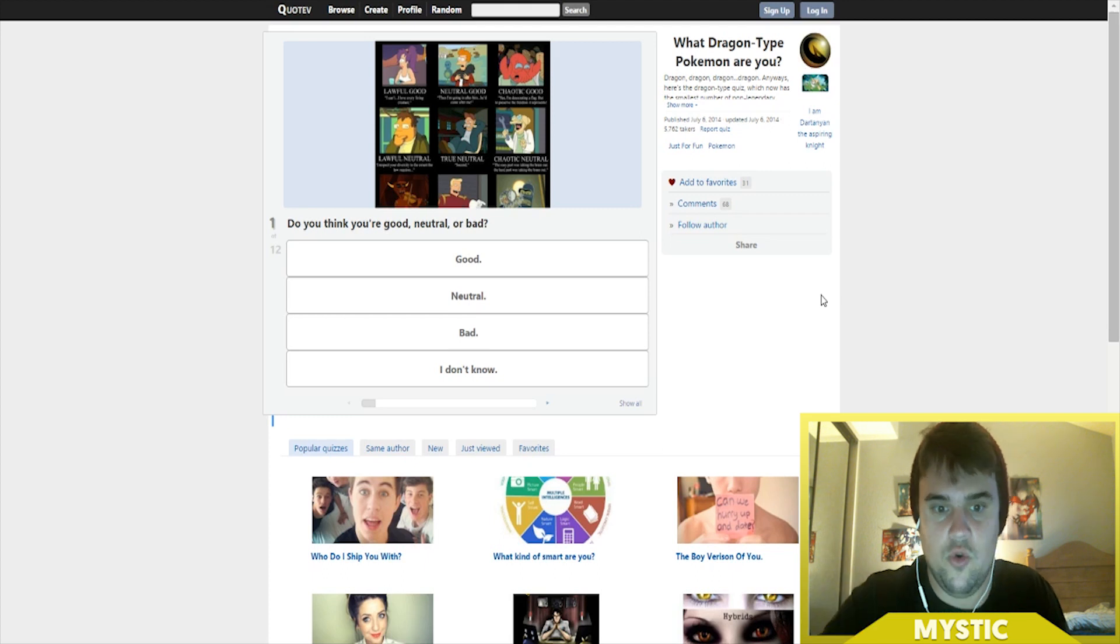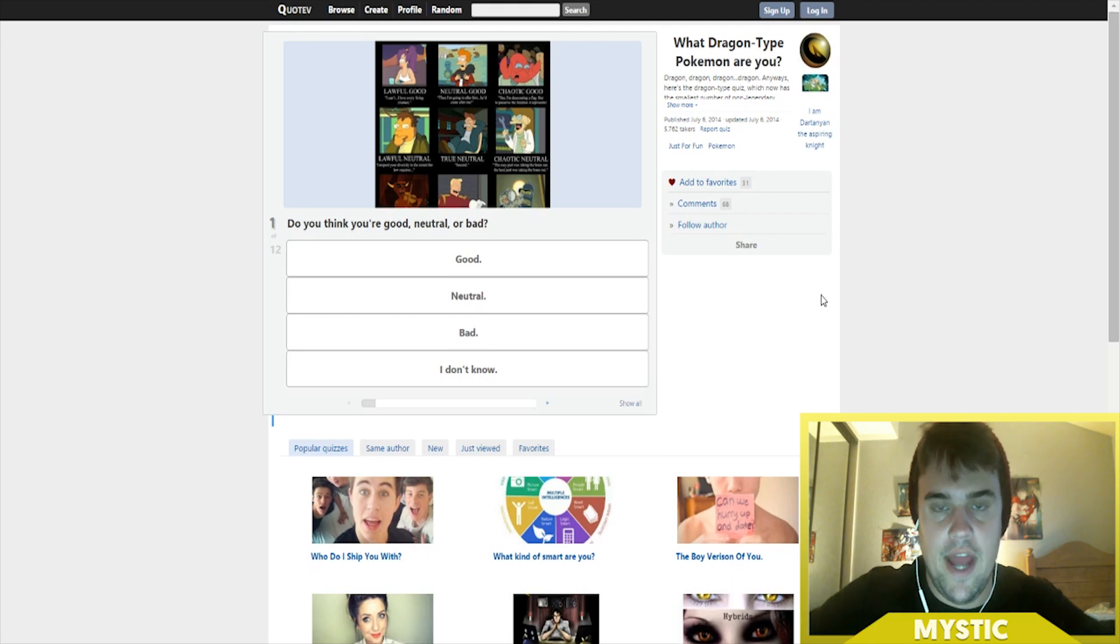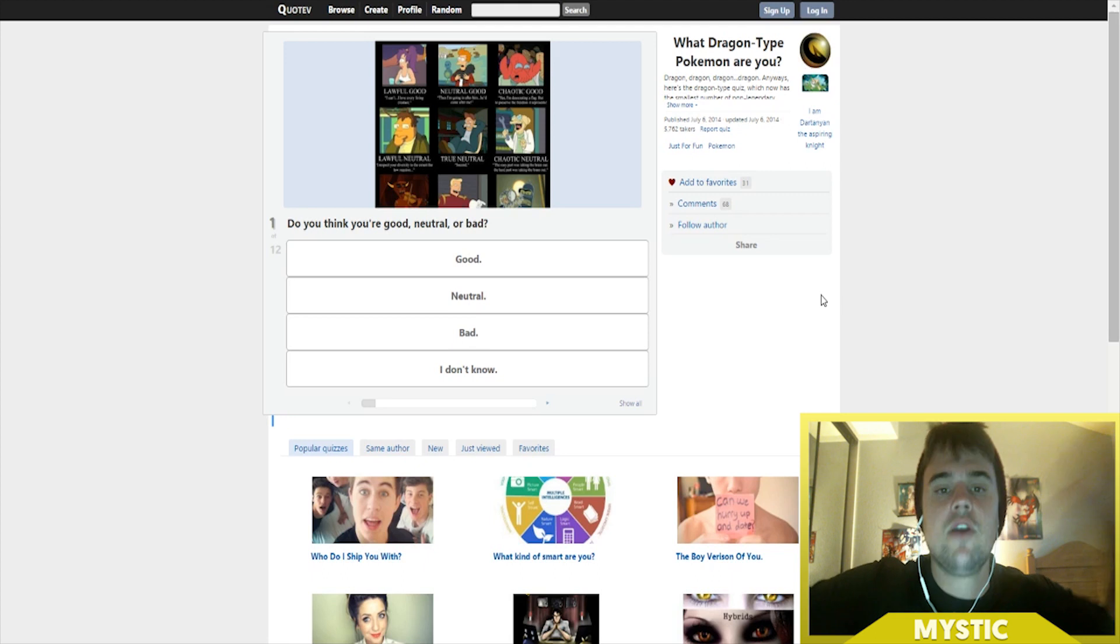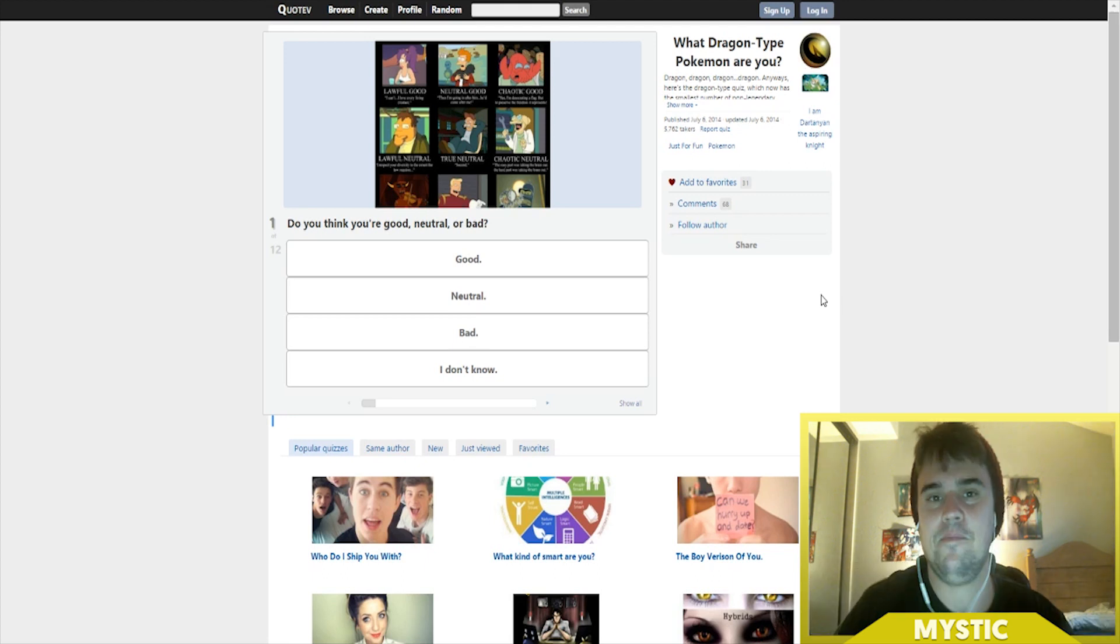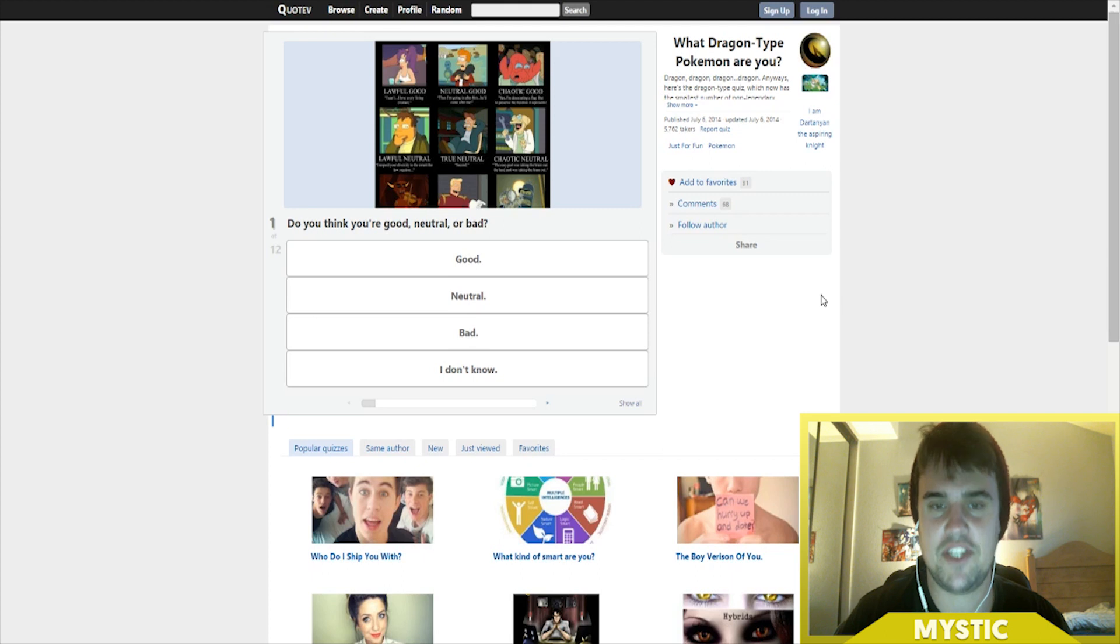So basically dragon typing won as of Tuesday night. I had 15 votes, we're doing dragon types, that's just how it goes. Alright, so let's begin this quiz!